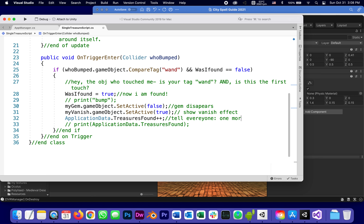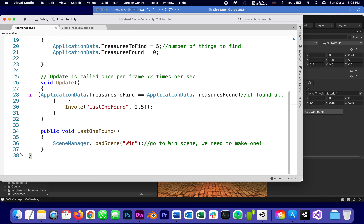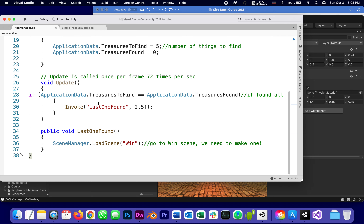One more treasure found. The App Manager is constantly asking on Update: 'is it equal, is it equal?' It starts at zero, increments to one, two, three, four, and finally when treasuresFound reaches five — the fifth treasure found — it will take us to the winning scene after two and a half seconds. I'm going to stop this tutorial here and we will continue in part seven.